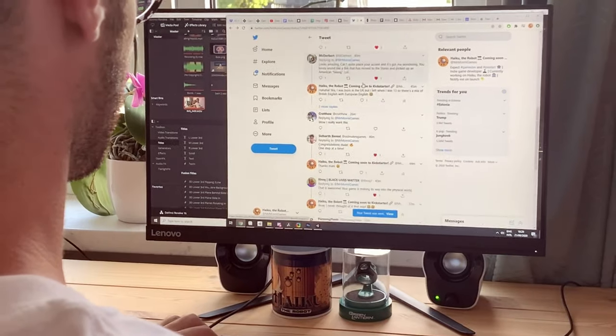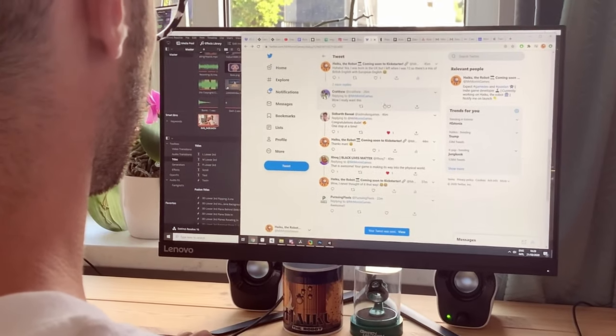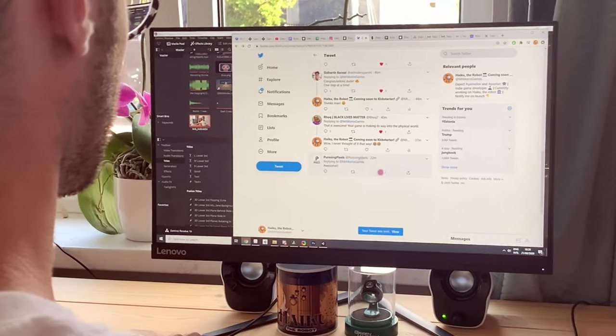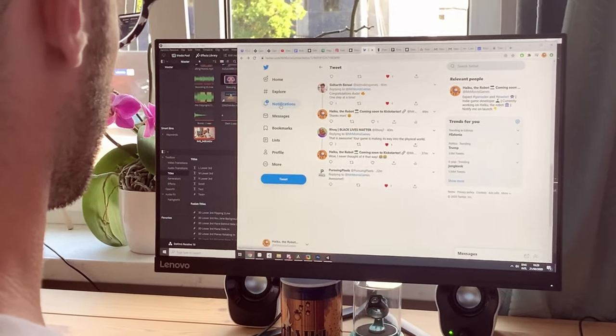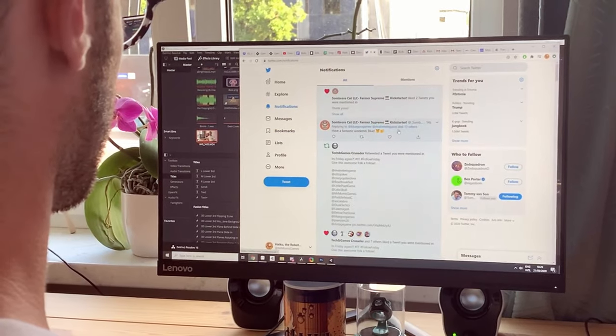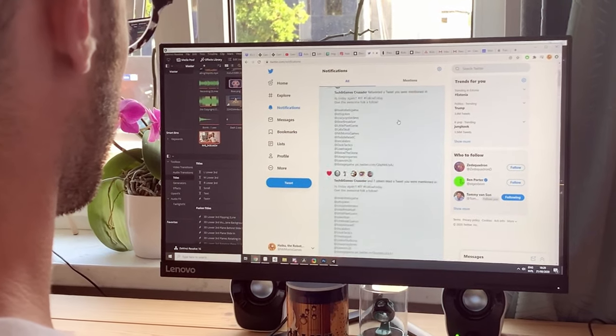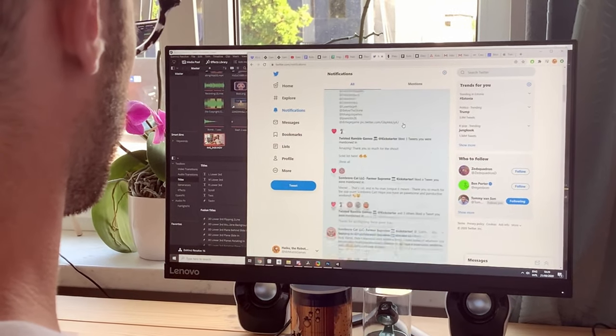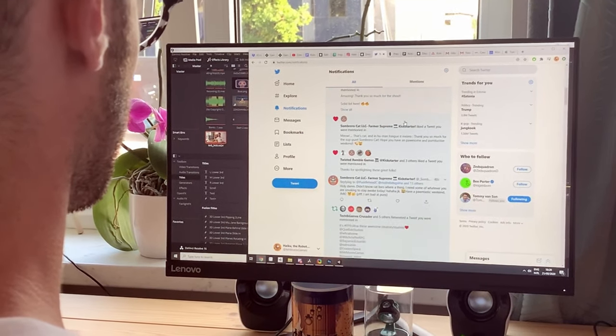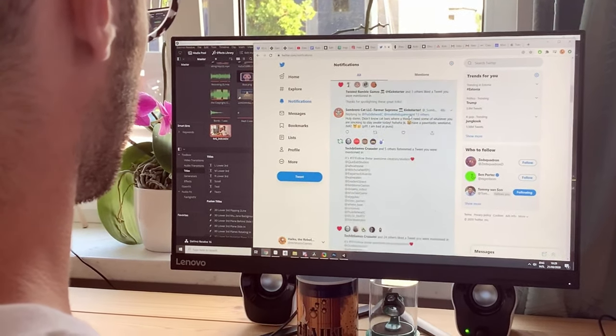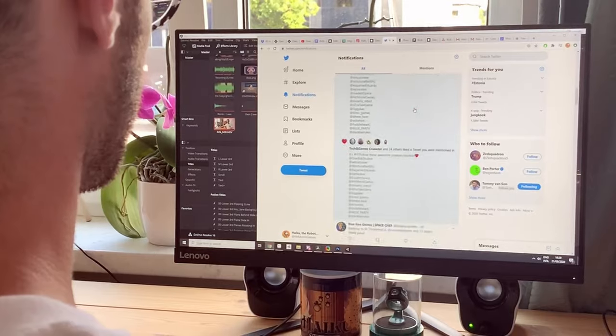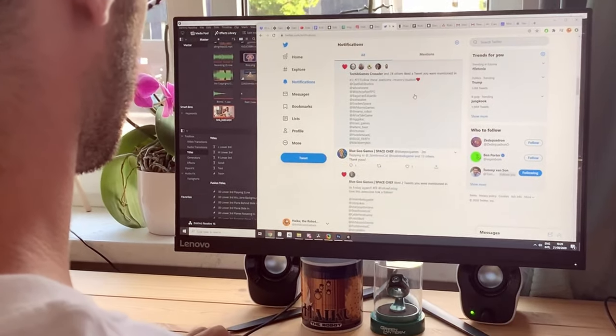After getting loads of positive feedback on social media, I decided that I would give Kickstarter a go and try to make this passion project become my full-time job. With your help, this would really be a dream come true.